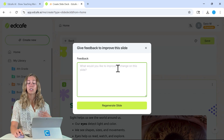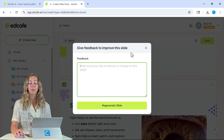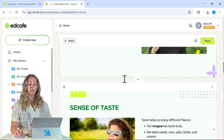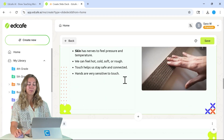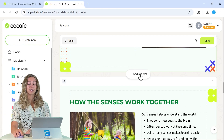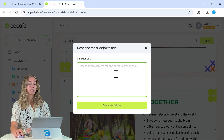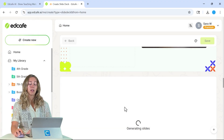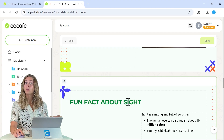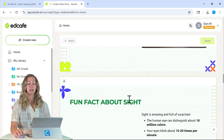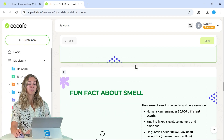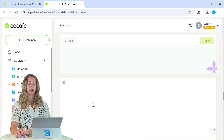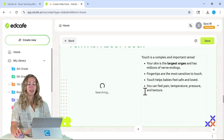Then you can add in any comments to update this slide, and EdCafe will take those into consideration and regenerate that slide. If you need a little bit more information after scrolling through your slide deck, we can also add slides to our presentation. So let's go ahead and add a slide with a fun fact about each sense. EdCafe will use that comment and generate some more slides — now we have our fun fact about sight, hearing, smell, taste, and touch.